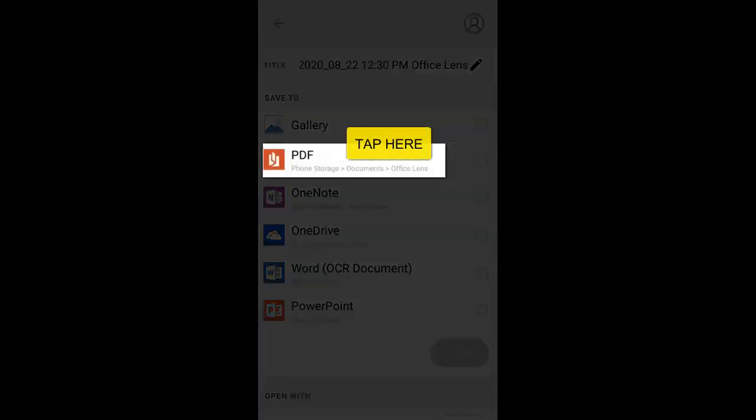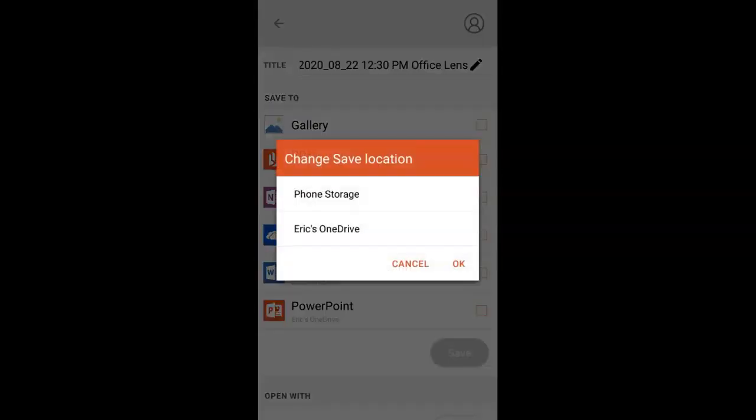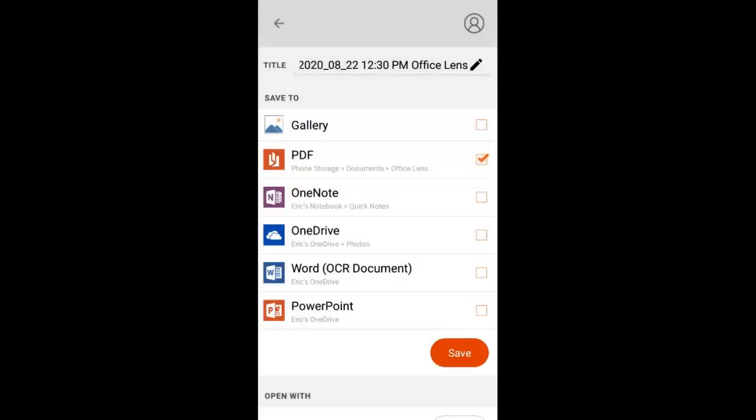It's going to ask me where I want to save this. Since we want a PDF, we'll click PDF. We have an option for phone storage or OneDrive. We'll use phone storage. We'll click Save.